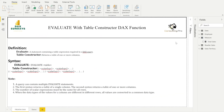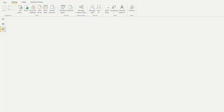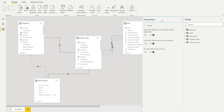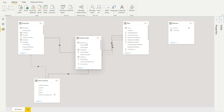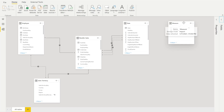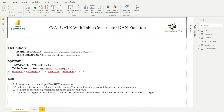Before the demo, let me show you my data model. I am using the Reseller Sales table as my fact table, along with dimensional tables like Employee, Sales Trajectory, and Date. I also have a separate measures table, which is a disconnected table used just to hold my measures.